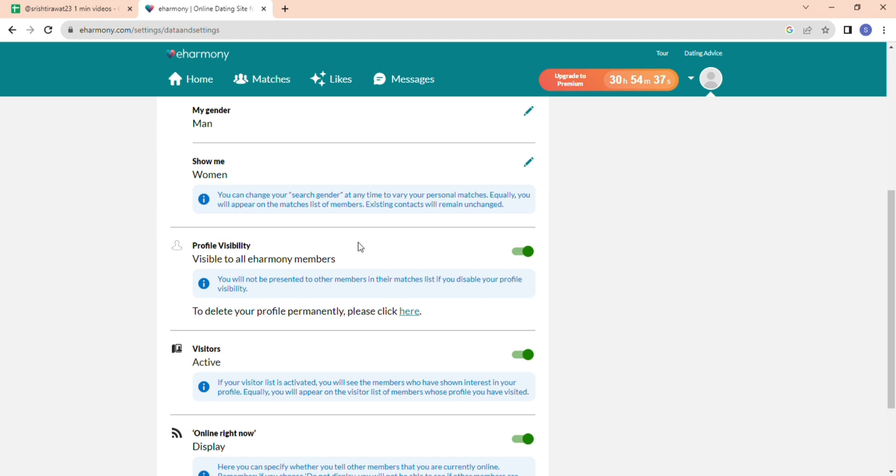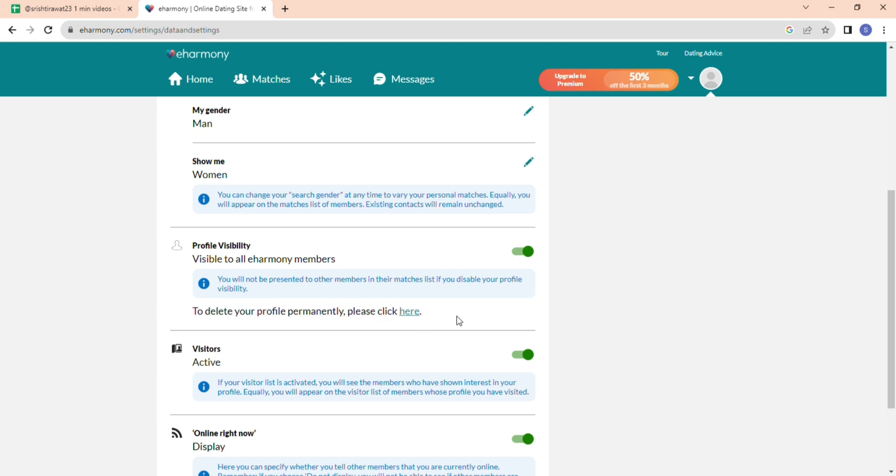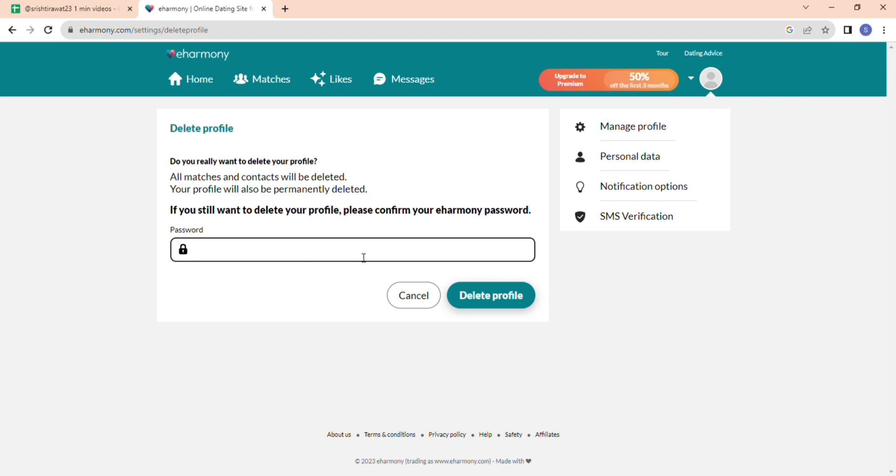You can notice it here. Under it, you have to notice this text: 'To delete your profile permanently, click here.' There's a link provided - please click on it. Now you need to enter your password one last time and